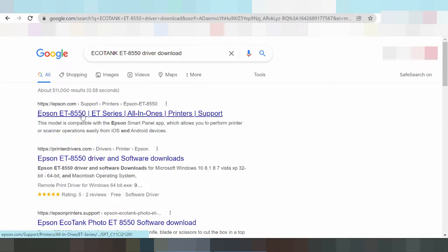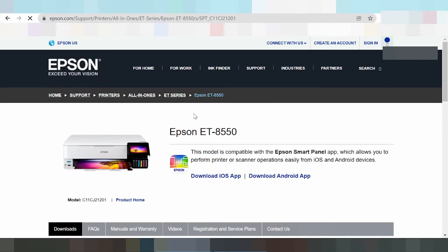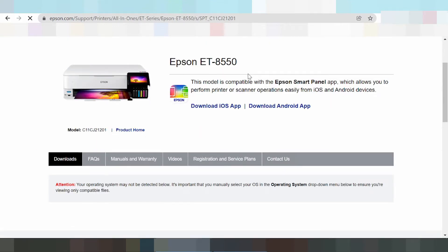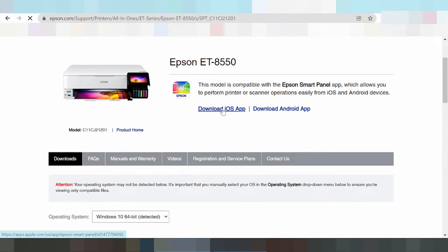Here is the official website, appzone.com. Click here for support drivers. If you need to download the driver for Android or iOS, click here. For iOS apps, Apple, or the Google Play Store, click the respective options.